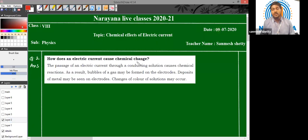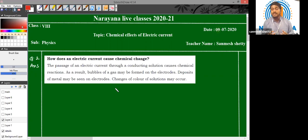How does an electric current cause chemical change? Whenever there is an electric current flowing through a chemical solution, there can be various chemical reactions. That can be confirmed with the presence of bubbles in the solution. For example, whenever the current is passing through a chemical solution, bubbles are created or generated in the solution itself. Sometimes there may be a change in the color of the solutions. Also, the metal electrodes which are dipped inside the solution — we can see metal deposition on those electrodes.